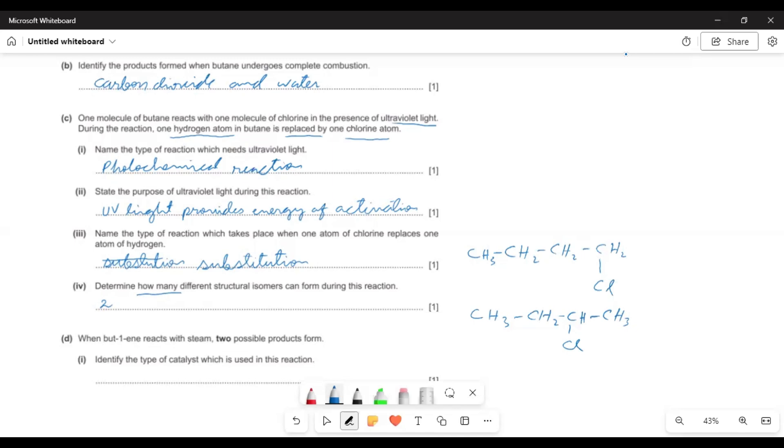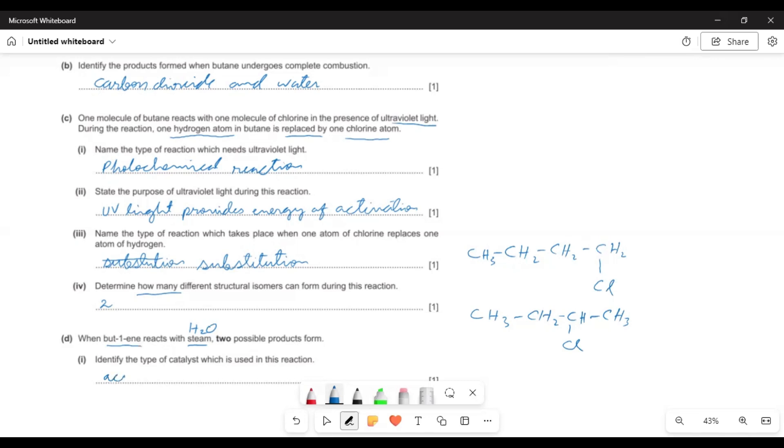Part D says when butene reacts with steam H2O two possible products form. You know the reaction of steam with butene gives butanol. And the two possibilities, whether the OH comes on the terminal carbon or the second carbon. The catalyst used in this reaction is acid. This acid could be sulfuric acid or maybe phosphoric acid.